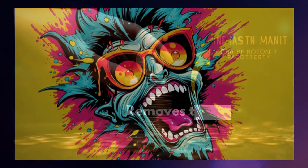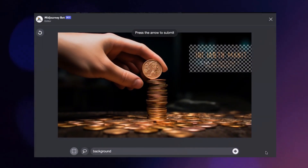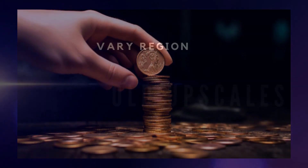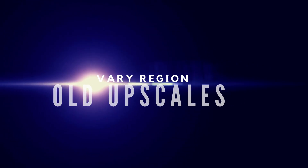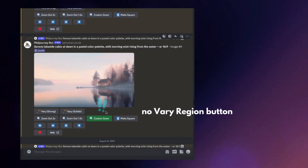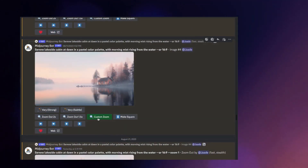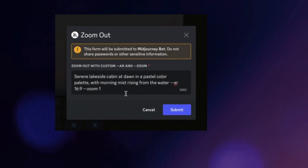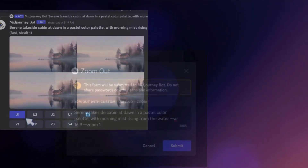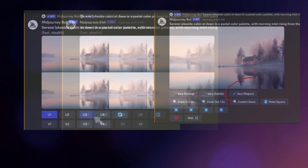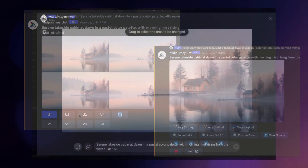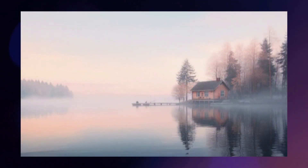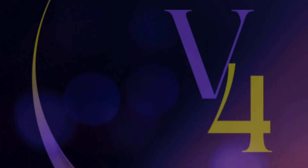Midjourney's inpainting tool is a great way to remove garbled text from your image. The Vary Region button appears under your new upscales, but what if you want to renovate your old, dusty upscales? Here's a hack: click Custom Zoom and zoom in one time, then click Return. You'll get a new grid of four images that look pretty much like your original upscale. Choose one and upscale it, and you'll have the Vary Region button. It even works on V4 images.